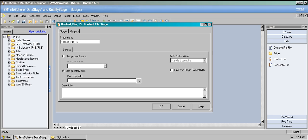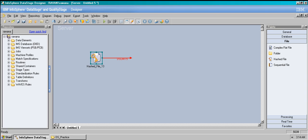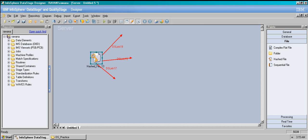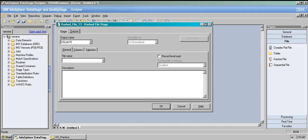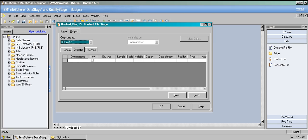Coming to the output link tab — because I have only one output link it's showing me one output link. Let's put different output links. Going to the output tab, I can have three different outputs. I can have metadata defined and once I define the metadata I can go to the next thing.